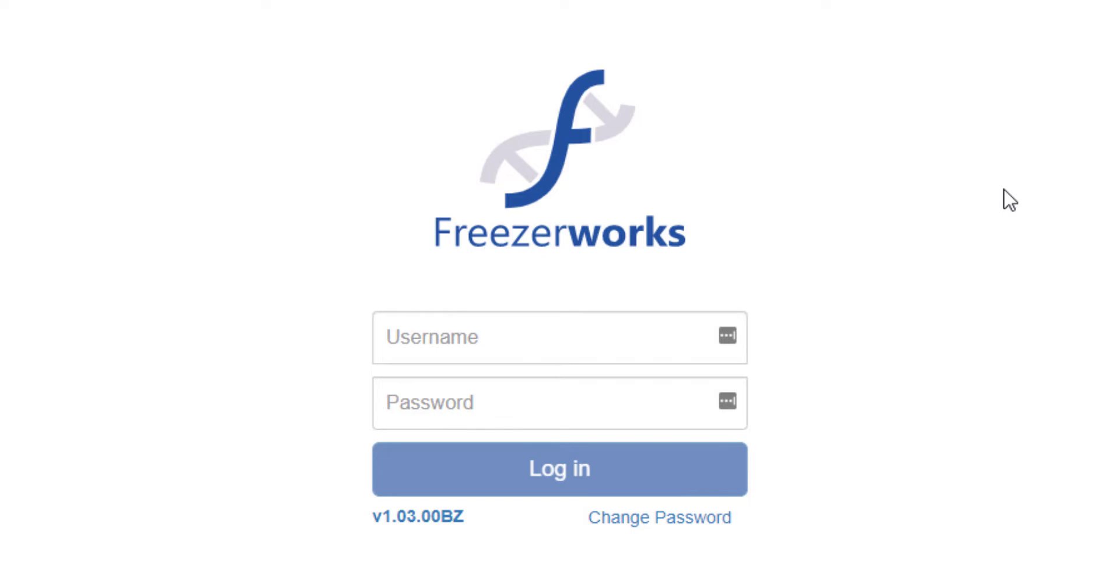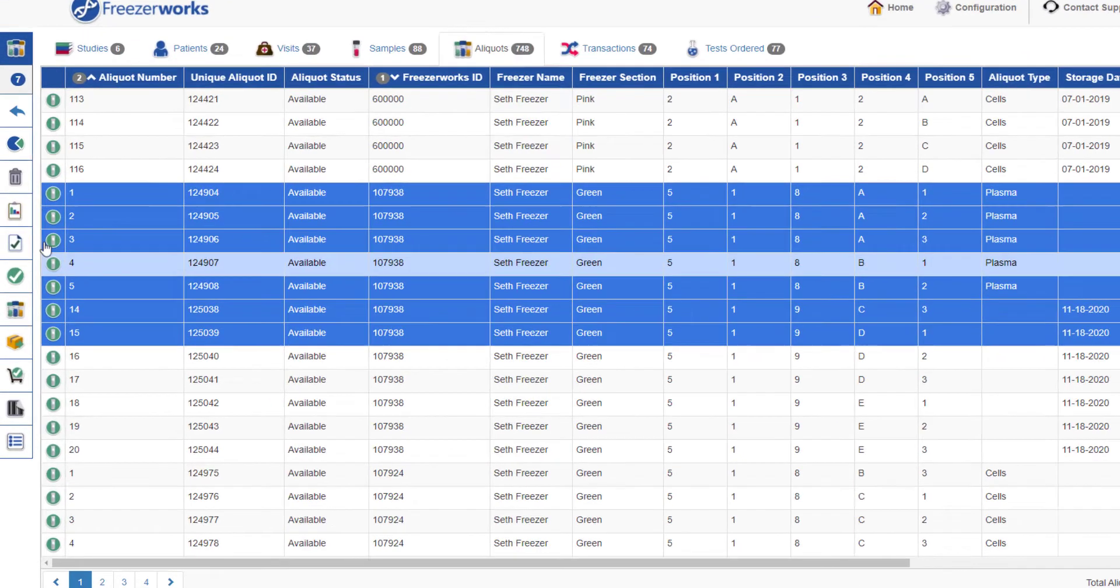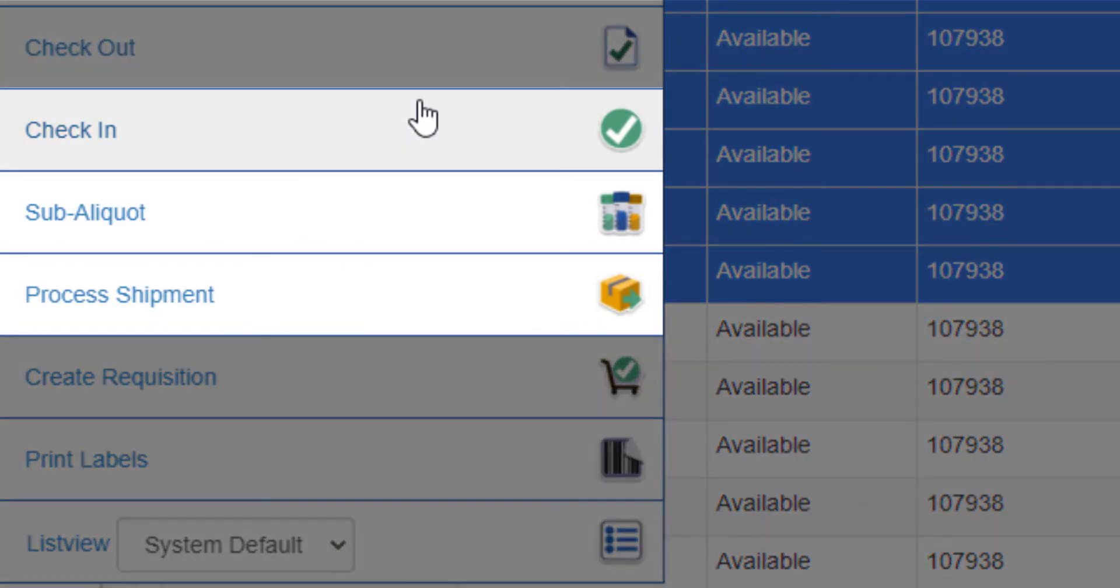Last time, I talked about the usefulness of workflows in Freezerworks before showing you what processing them is like on the web client by running through a checkout. We also have three other workflow types: check-in, sub-aliquot, and shipments.